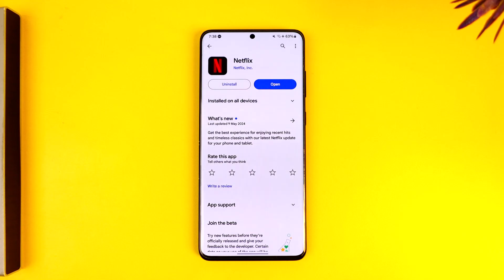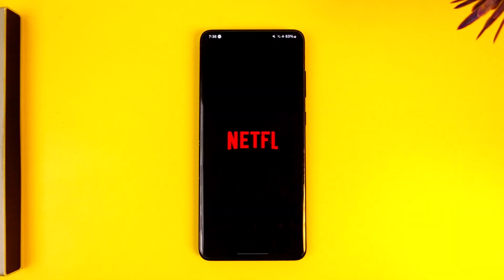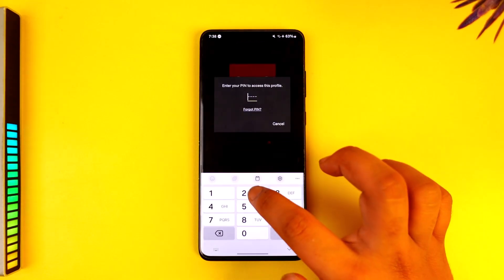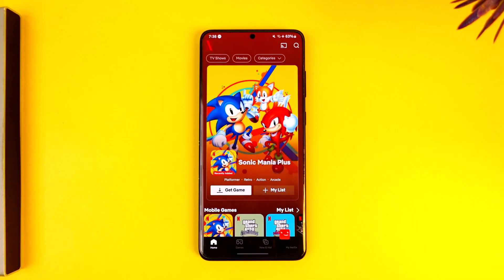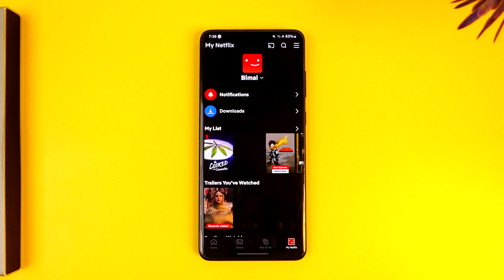If you want to change your Netflix password, open up the Netflix app and make sure to sign into your profile or your account. Then tap the 'My Netflix' option from the bottom right.